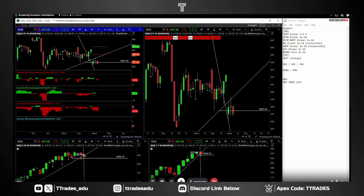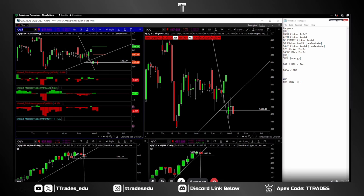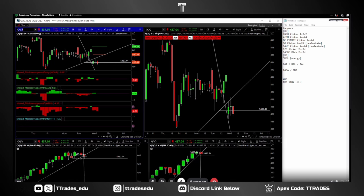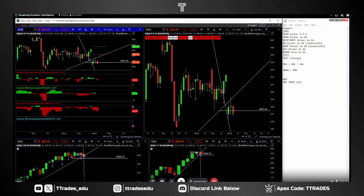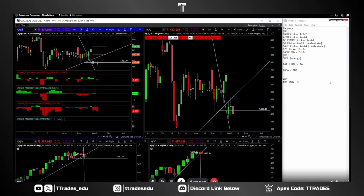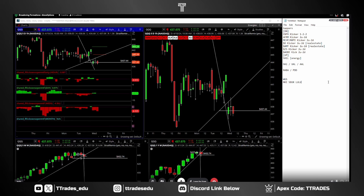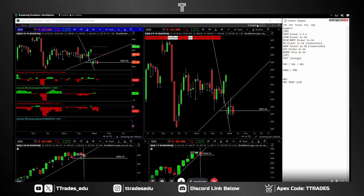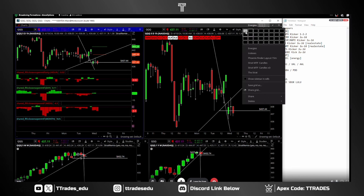T Trades invited me here today to talk about the broadening formation. He had a lot of questions about why it works and what it is. The broadening formation is something other strategies talk about — if you Google it you'll see a few different strategies — but with the Strat we have a unique way of looking at it.